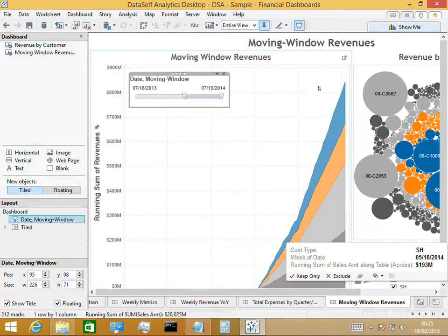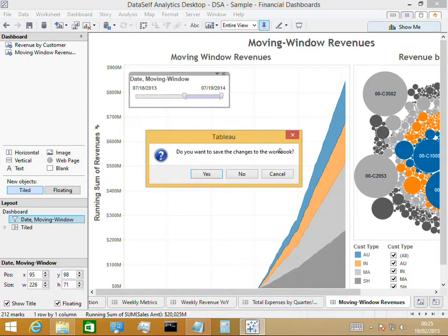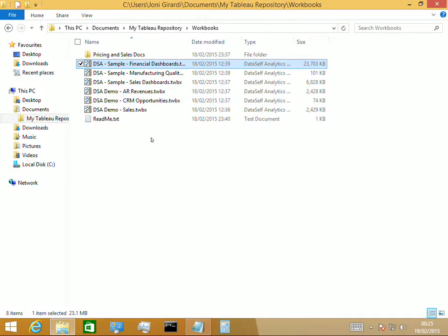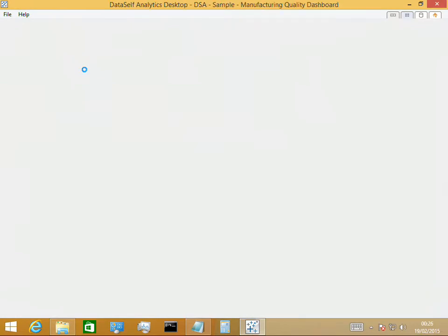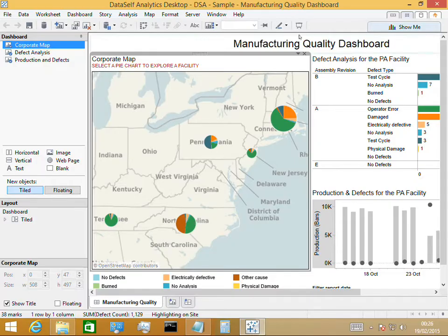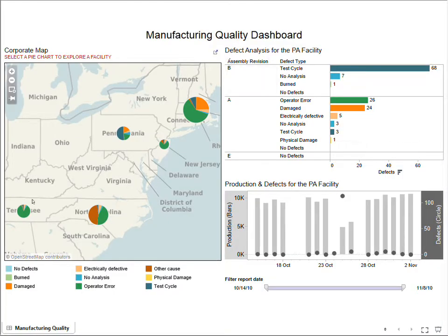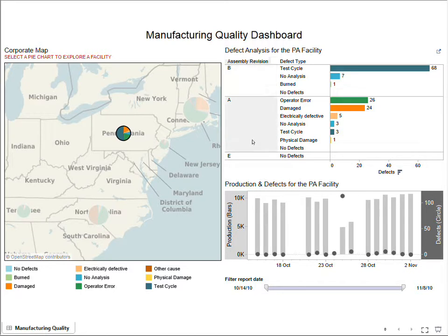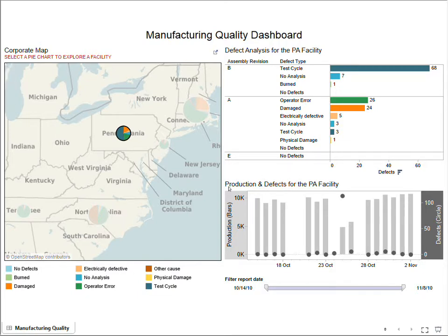I'll click escape to exit presentation mode and close this sample without saving changes. Next is the manufacturing quality dashboard — an example of quality assurance for manufacturing companies. It's fairly self-explanatory: you have different manufacturing facilities in different states, currently showing Pennsylvania. For Pennsylvania it shows the assembly revision, the fault type, how many we had, and production and defects for the PA facility. This dashboard is specialized for manufacturers looking at production and defects using maps and different charts.